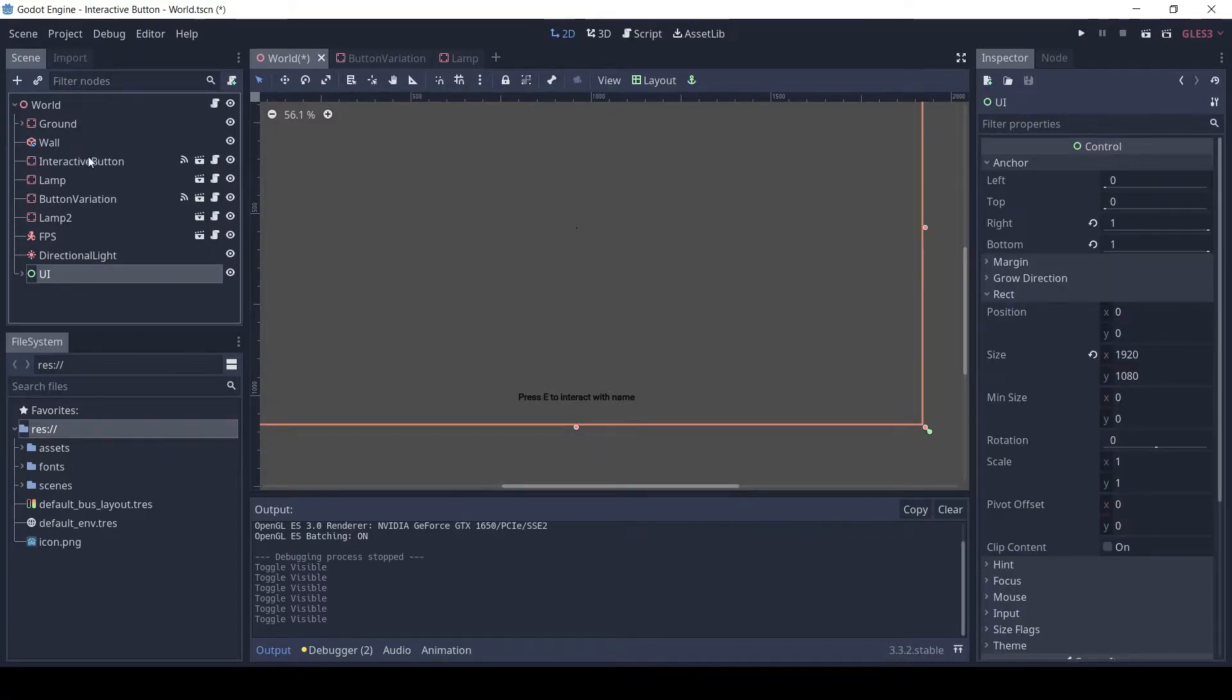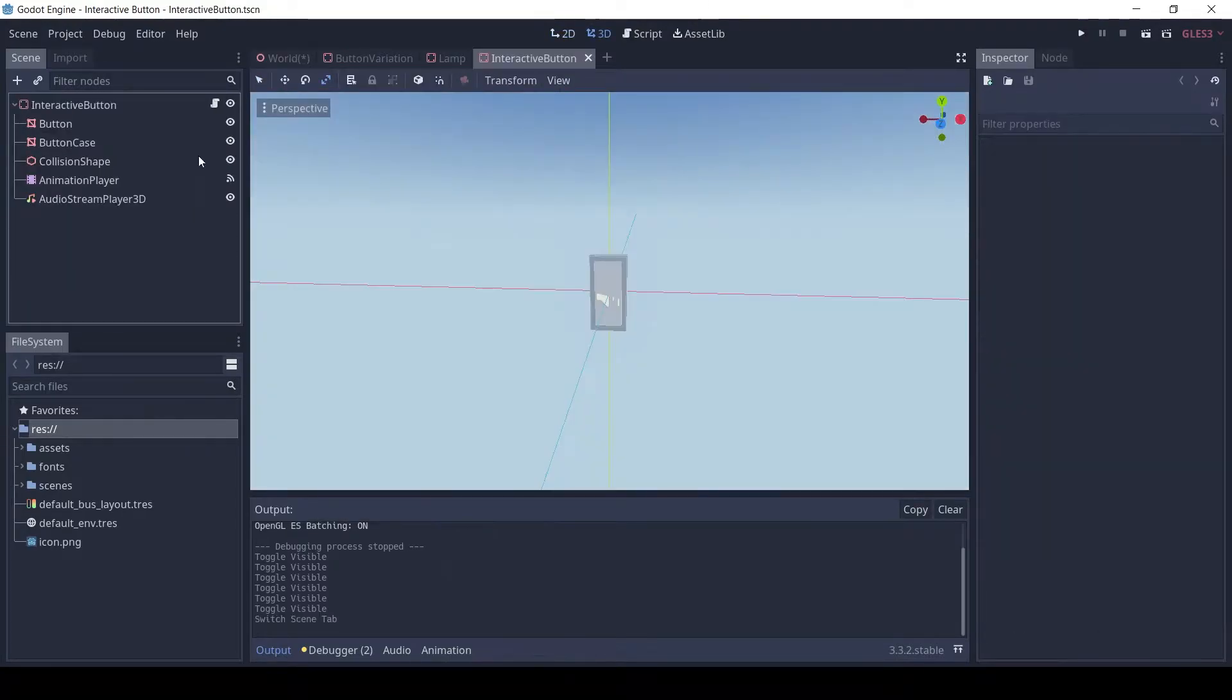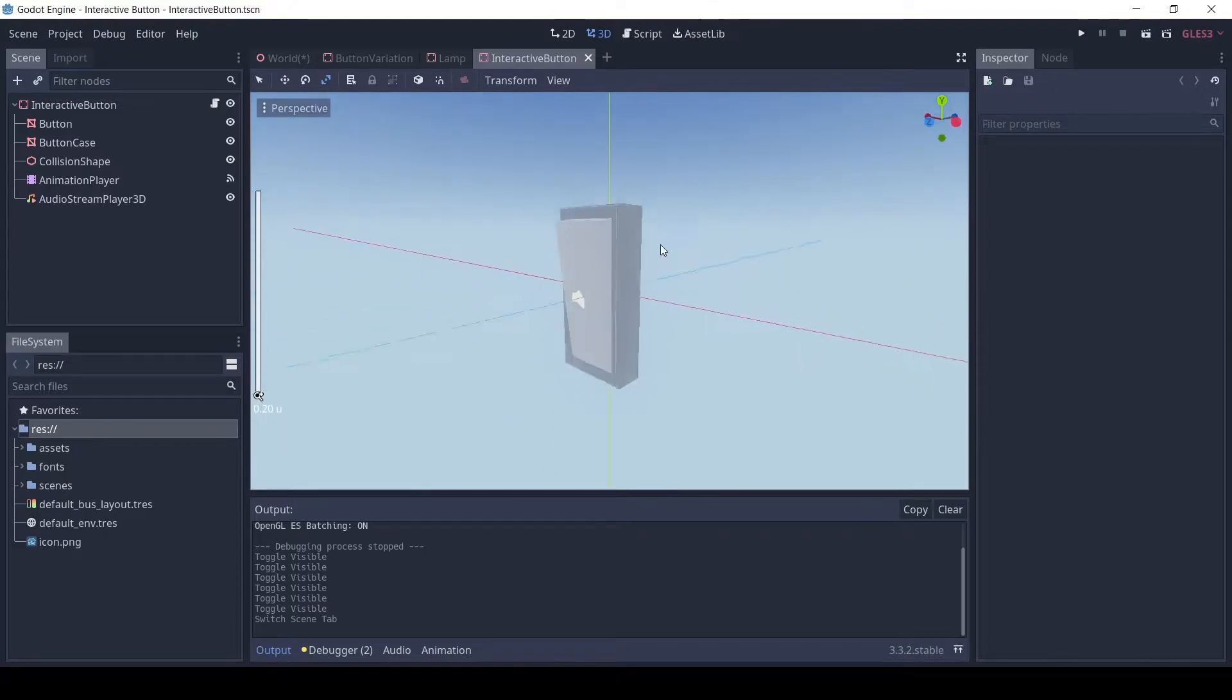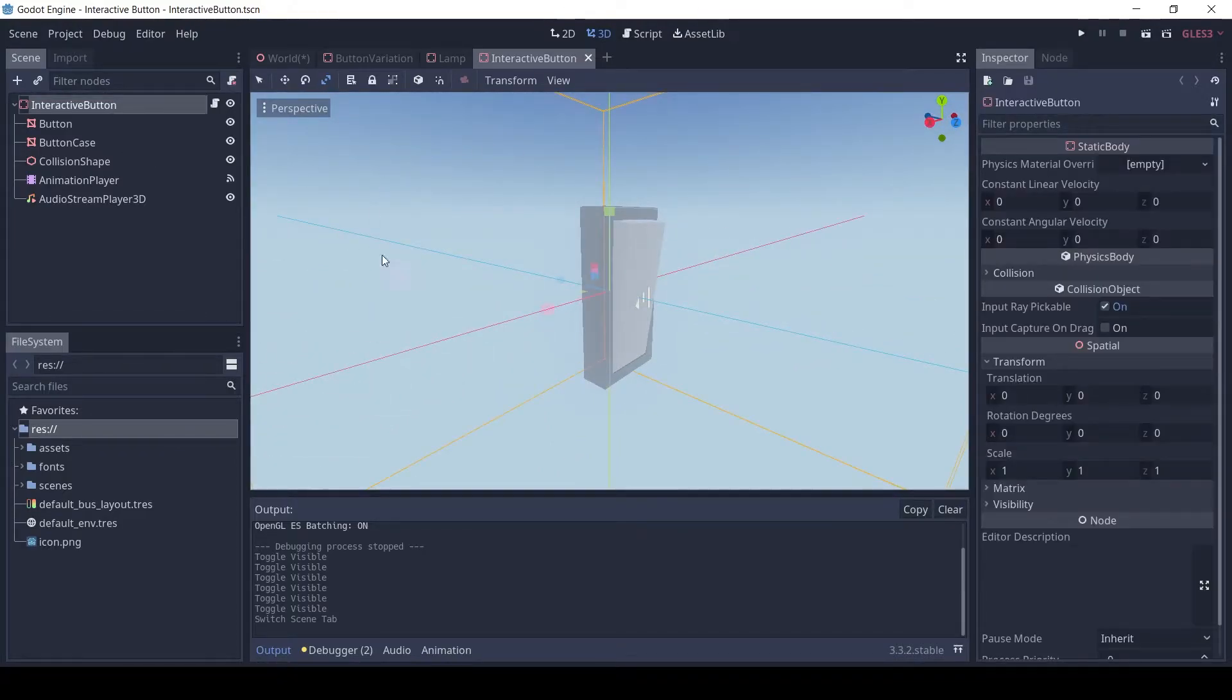Let's see the first button. It is a static body and has two meshes, one for the case and another for the switch itself. It also has a collision shape.